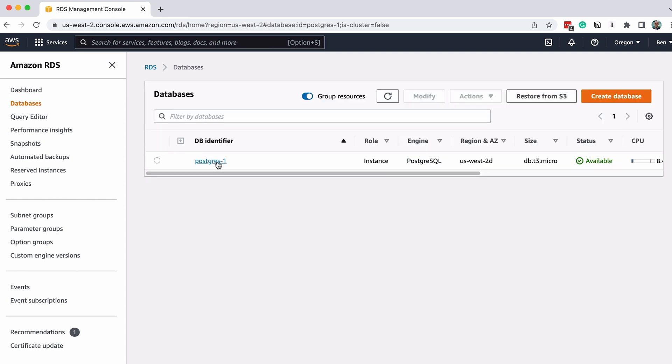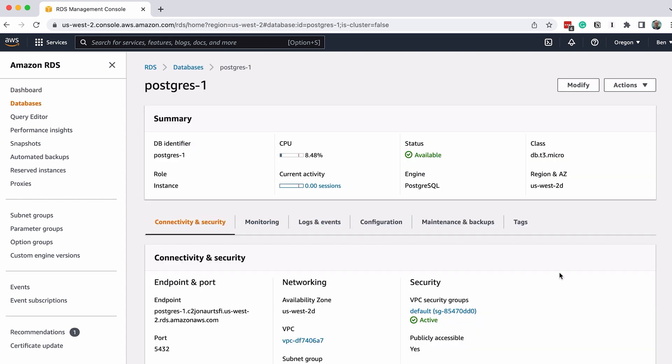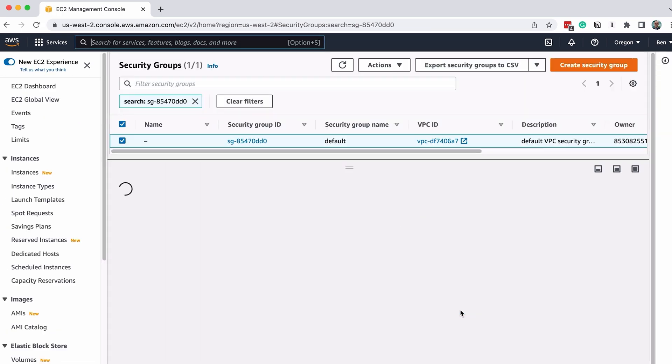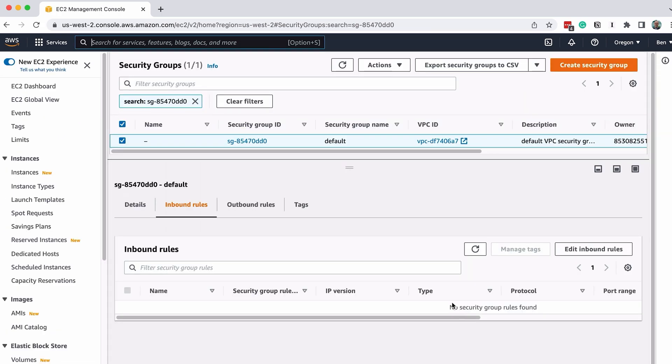On the Connectivity and Security tab, we want to open the VPC security groups. Click on the entry that appears here, called Default. This will show the VPC section. We have one security group associated with this database, which we can see here.